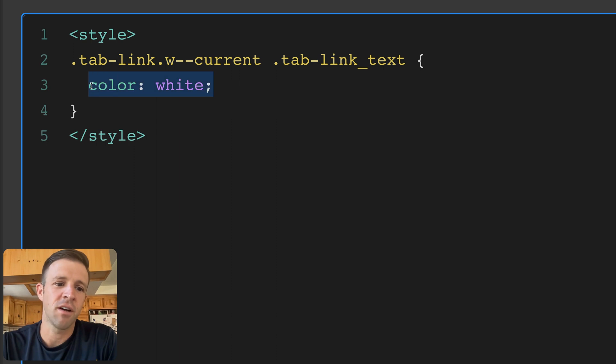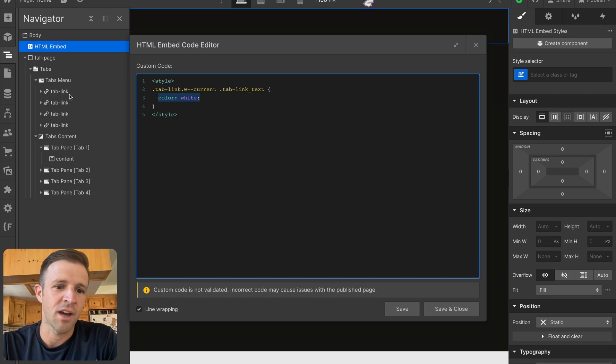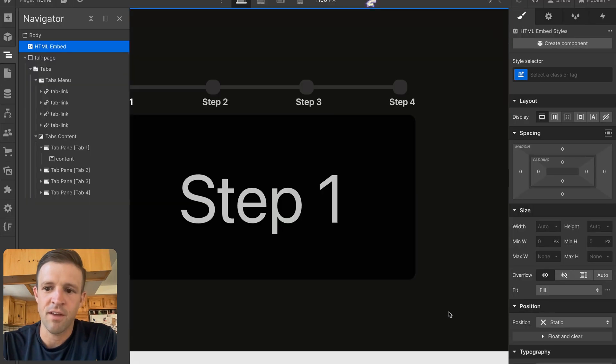And we're changing the color, which is the text color to white. So if we look at Navigator here, I have tab link w--current. And so let me save and close.